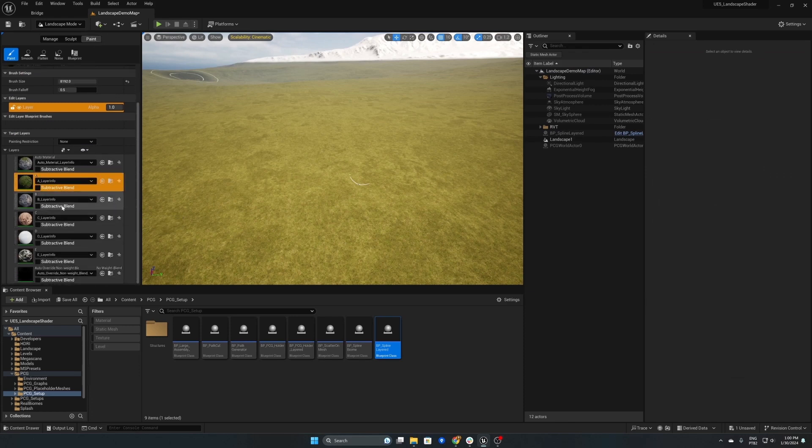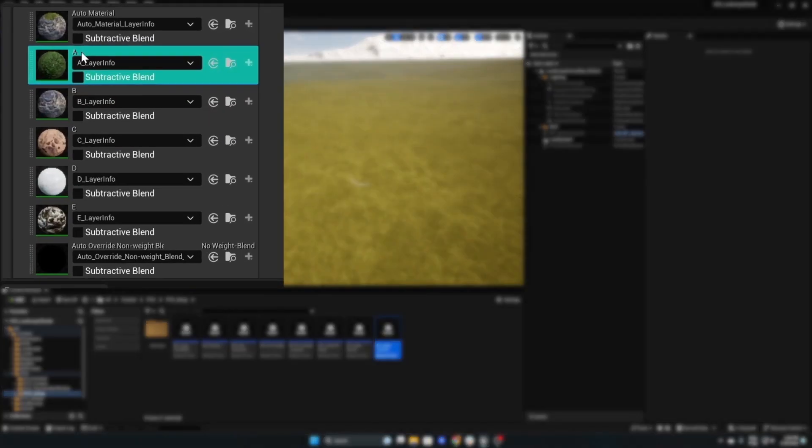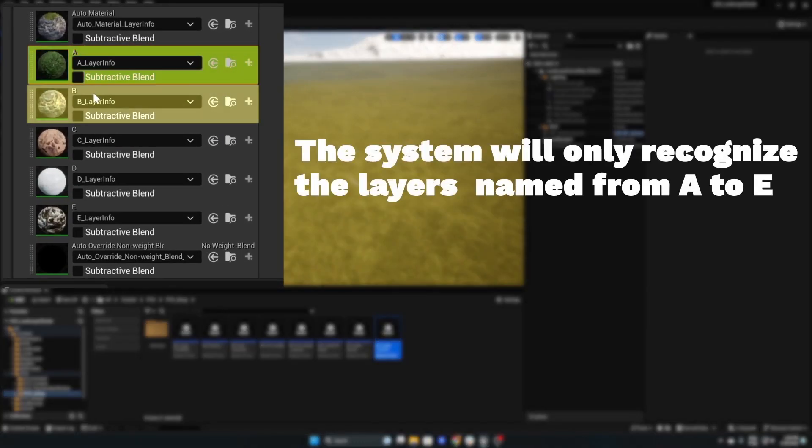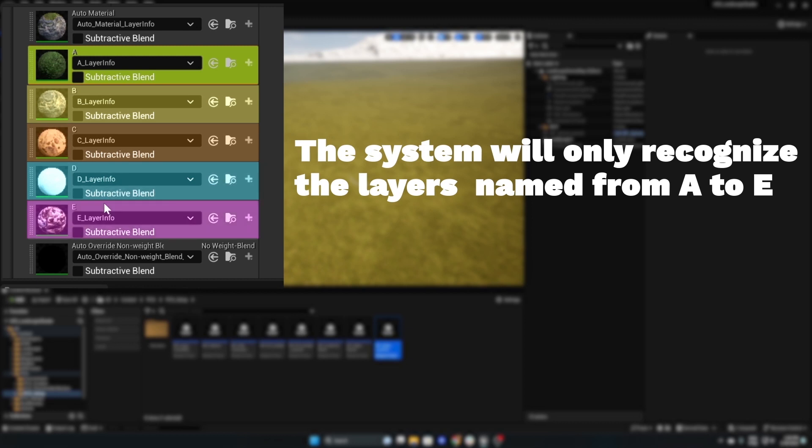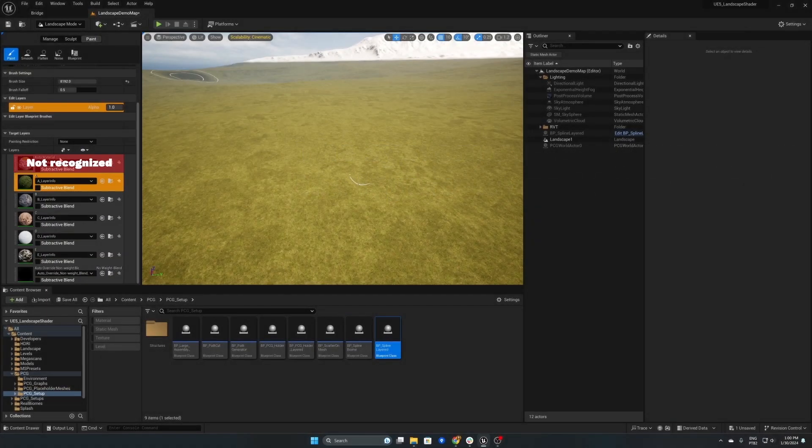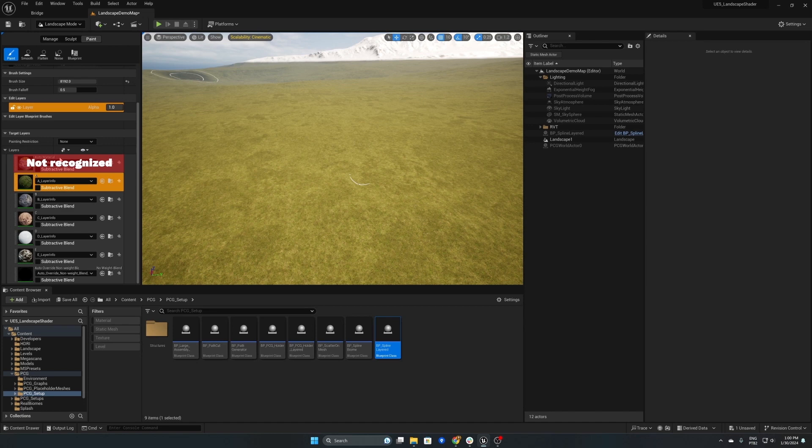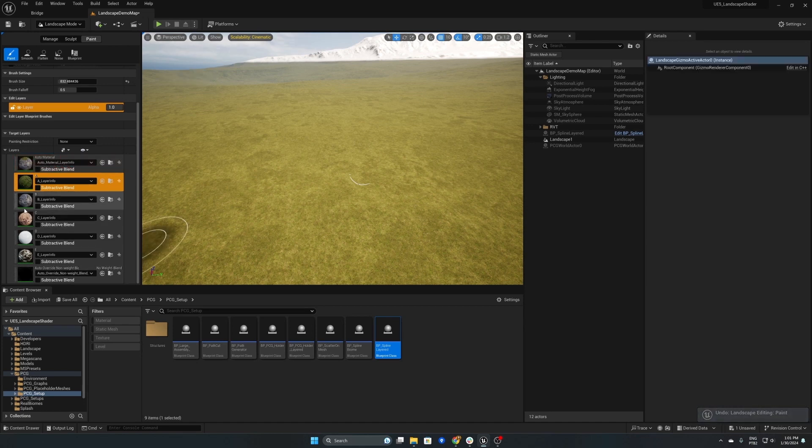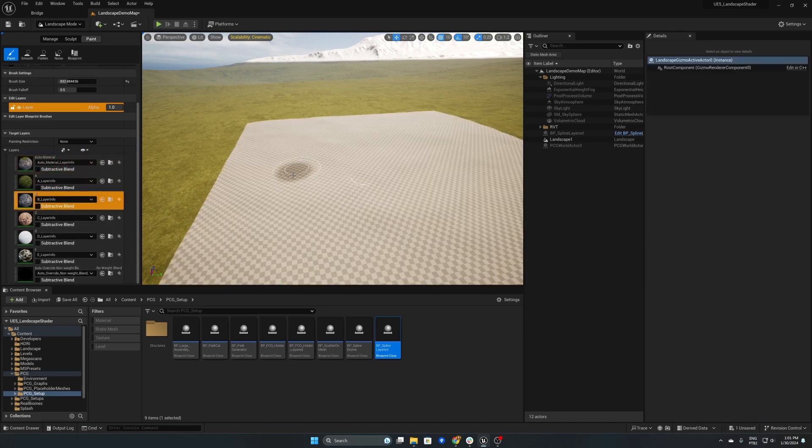So this does require landscape layers and they should be named between A and E so that the PCG system can scatter the meshes correctly. If they're not named between A and E then this tool will not work as intended.